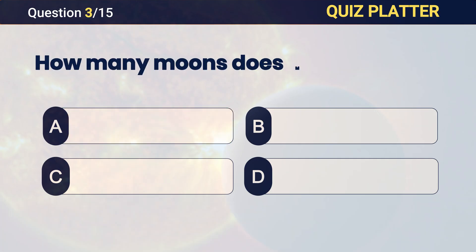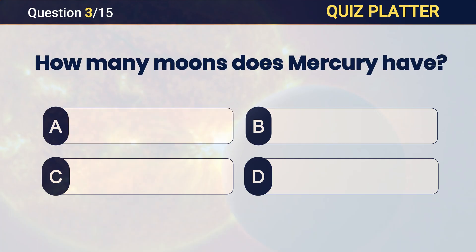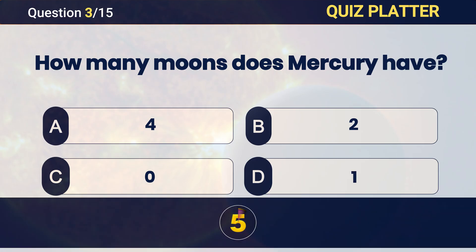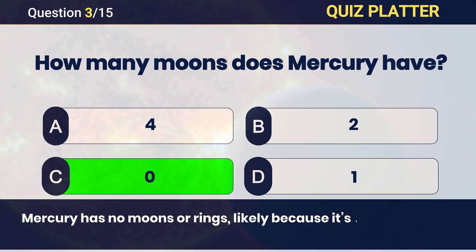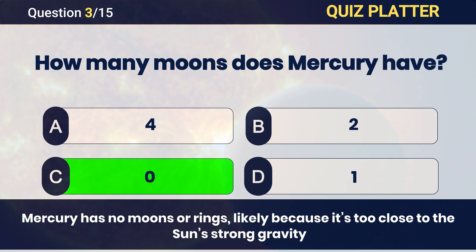How many moons does Mercury have? Answer: C — zero.